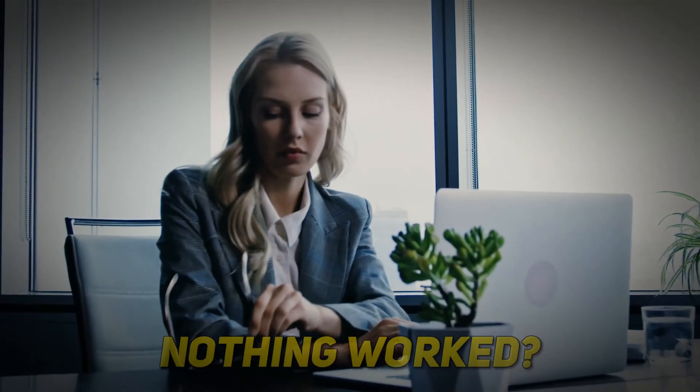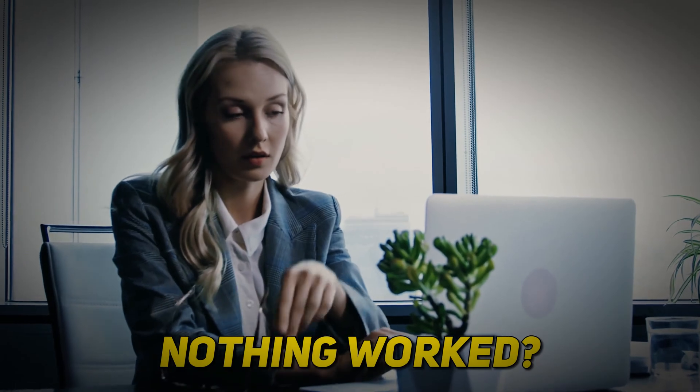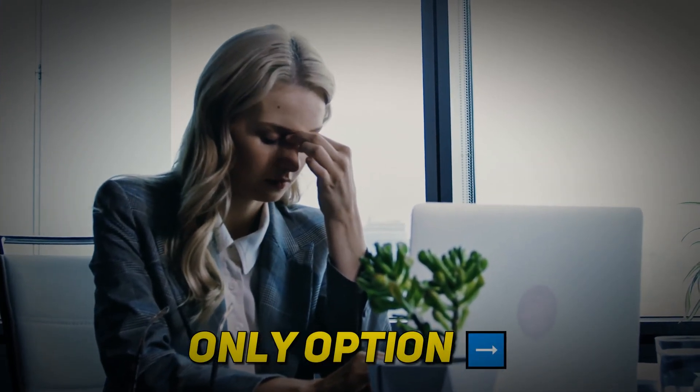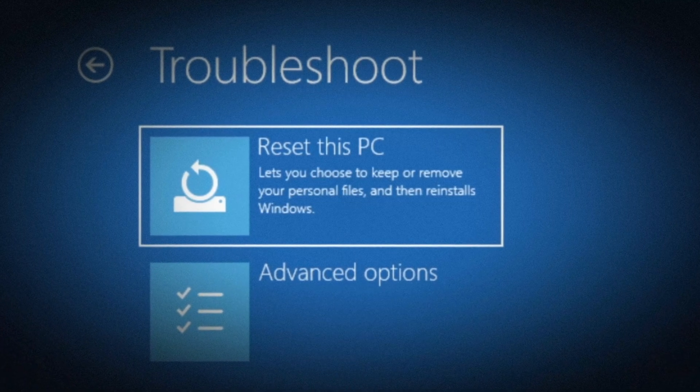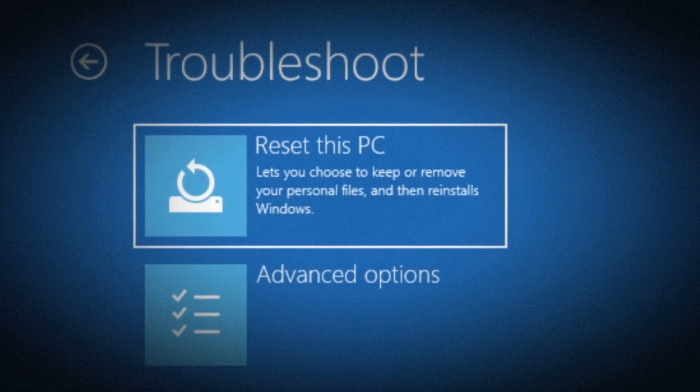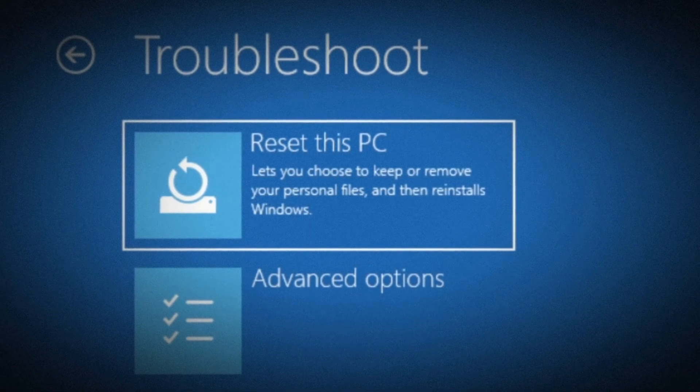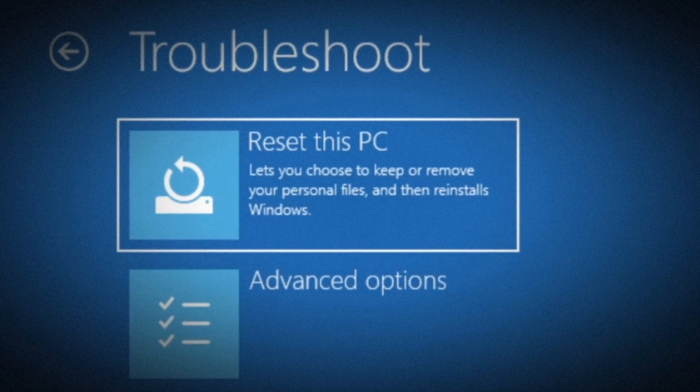If none of these methods worked for you, then the only option you have left is to reset your PC and you can click on any of the videos on screen now for guidance on how to do that.